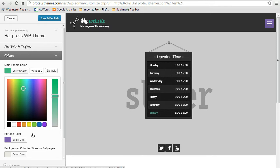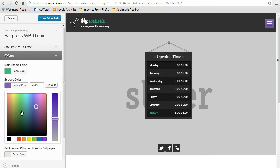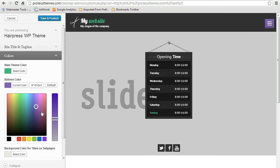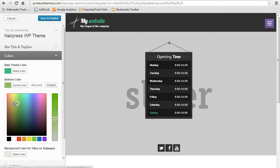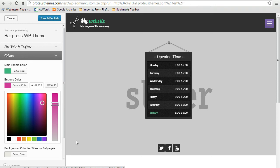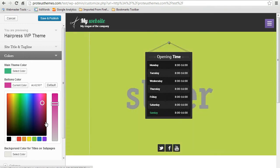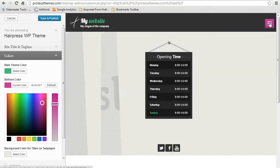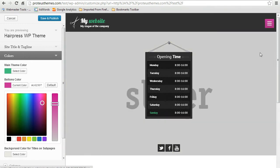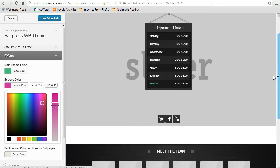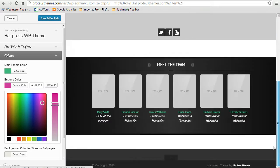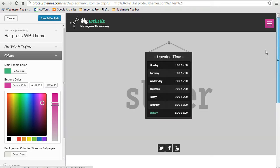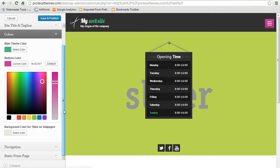And you can also change the buttons color. Let's change this to, let's see, this purple. And you can see here that the button color is already changed. And when you're satisfied with the result, you can just save and publish.